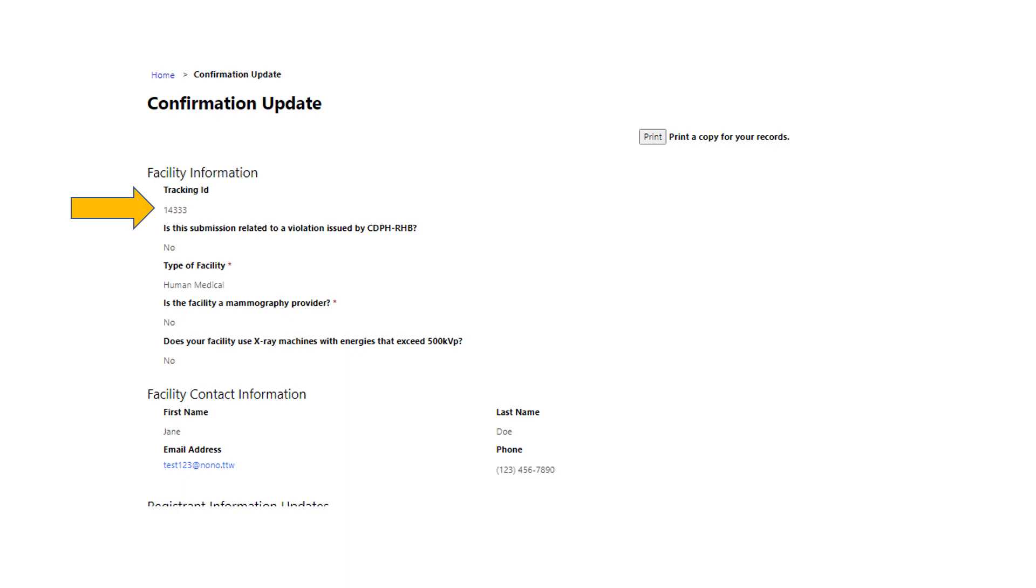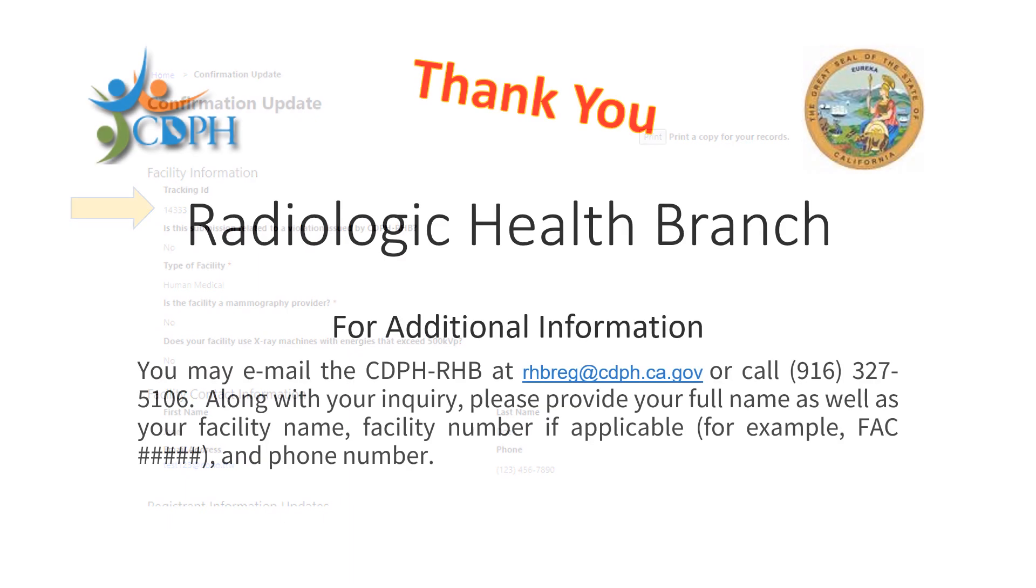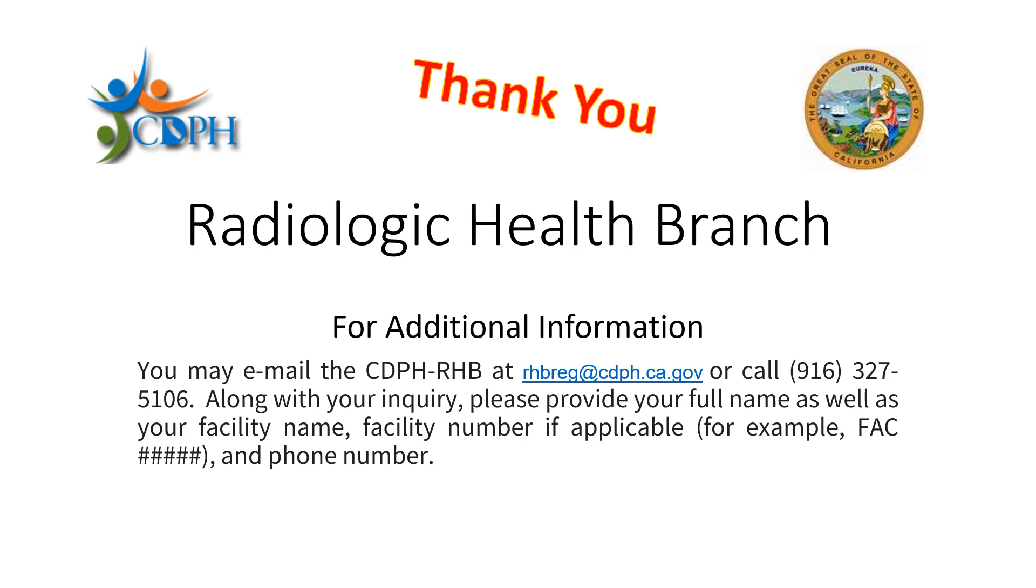You will then be taken to the submission confirmation page. You have the option of creating a copy of this page by selecting the print button in the top right corner. Please make note of your tracking ID number. This number will be needed for reference if you have any questions about the status of your submission. Our contact information is at the end of this tutorial. Thank you.